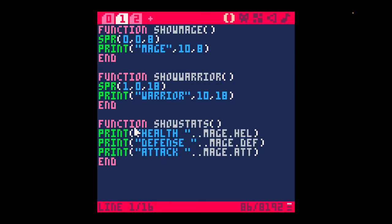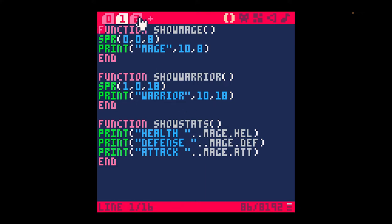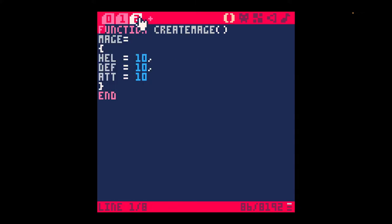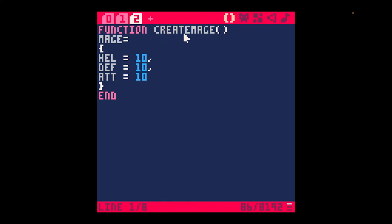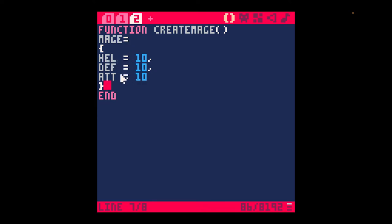You can print this text. I have a function for show stats that prints the health. This is how you concatenate. I have this table. Tables are kind of like classes, I think, in Lua. I have the create mage function. The mage is a table, and you can tell because it has these curly brackets. I'm creating this mage and it has a health, defense, and attack. These are all variables. You don't have to specify the type.